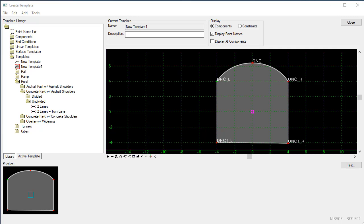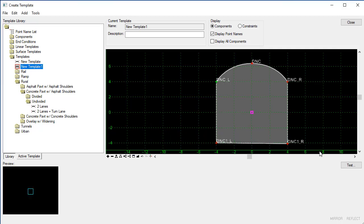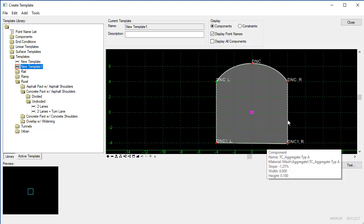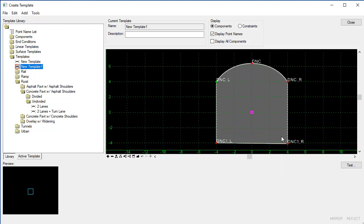In OpenRoads Designer Connect Edition, in addition to creating circular components and arc components inside of a template, we can also place fillets. And the fillet is going to be placed between segments along our component.